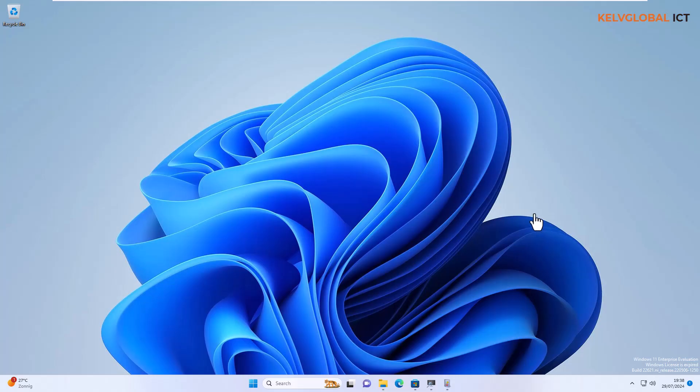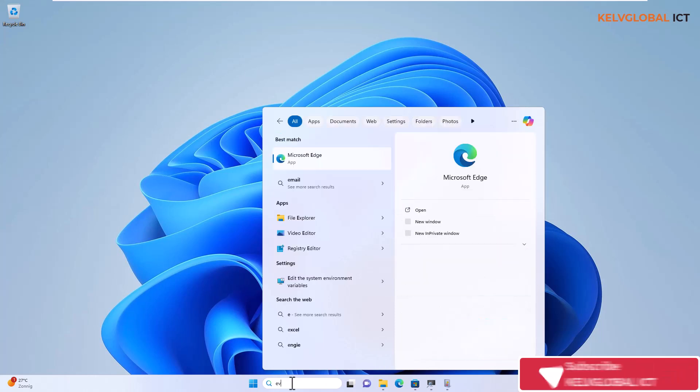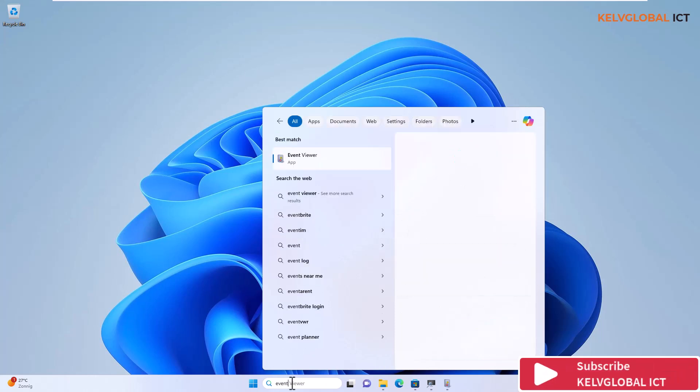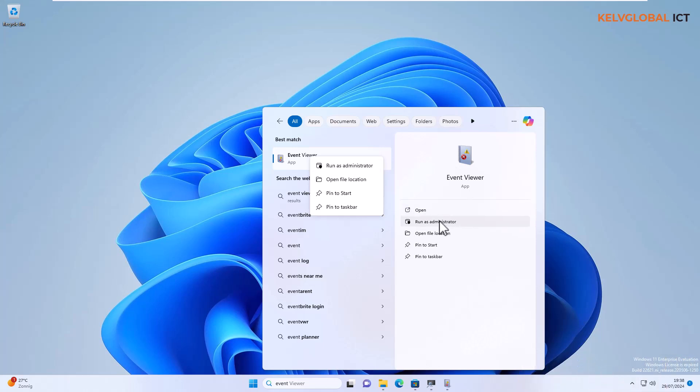Let me show you how to actually verify what went wrong using Event Viewer. You want to go to your start menu and then search for events. Here you can see we have the Event Viewer, so you want to right click and start as administrator or you can just run as administrator.